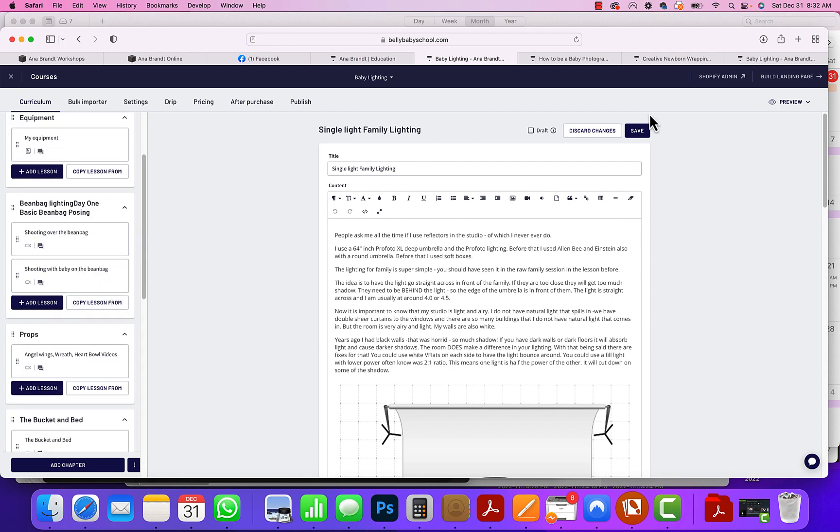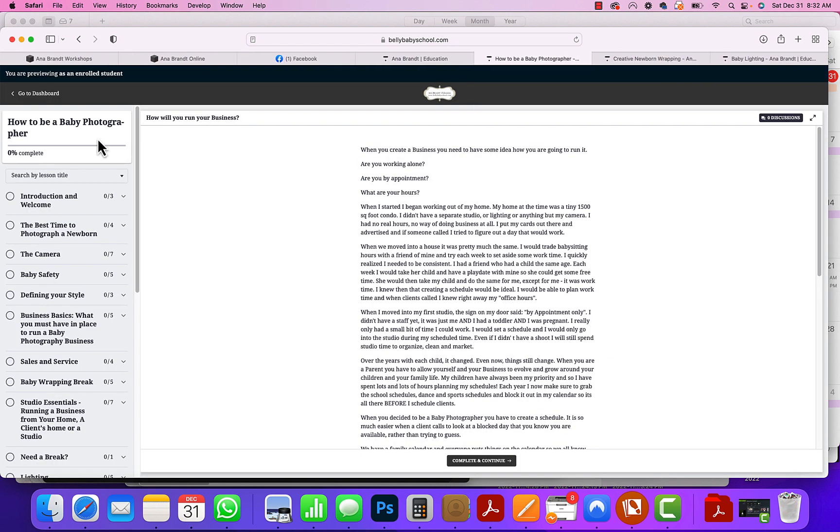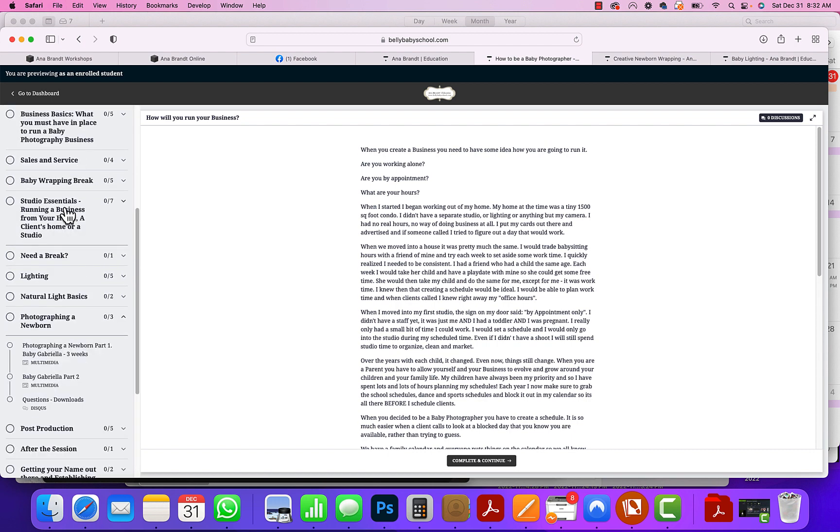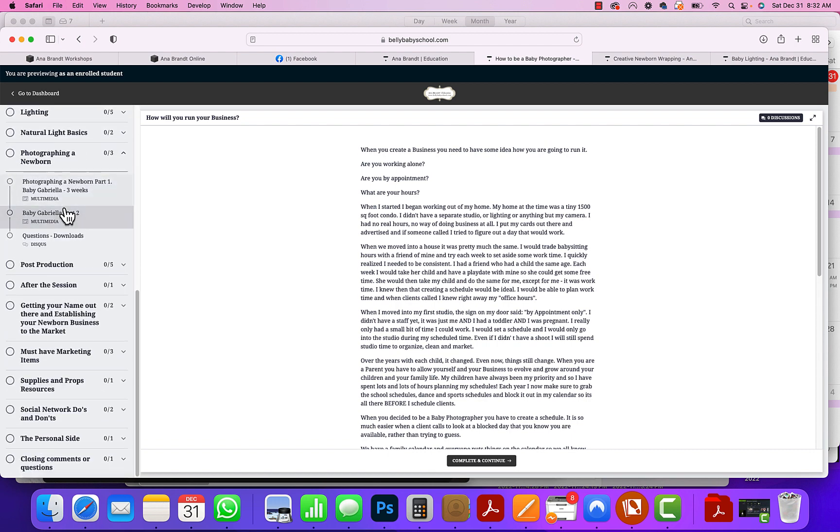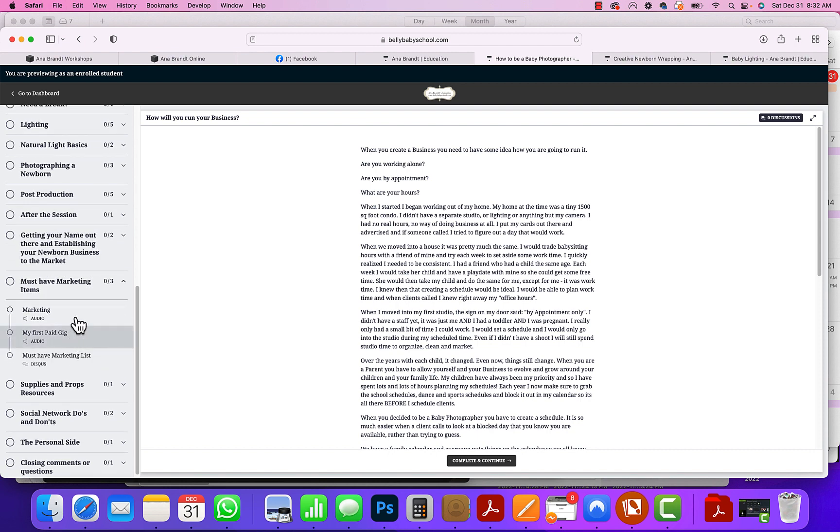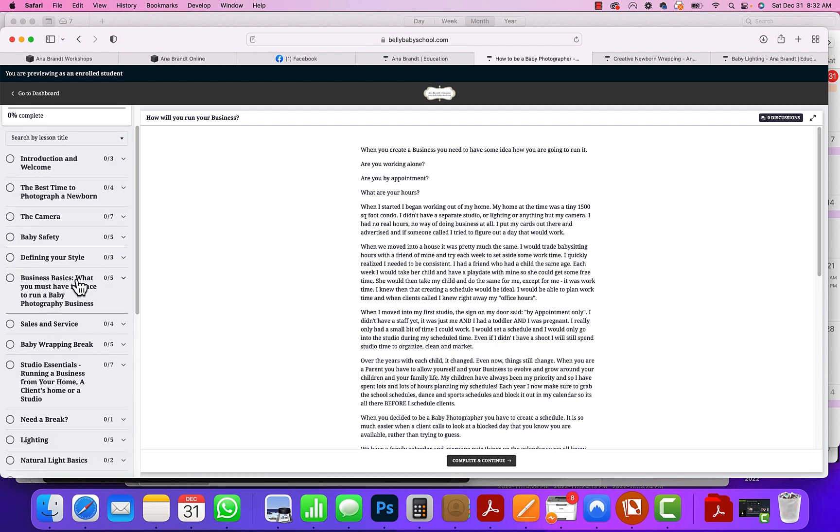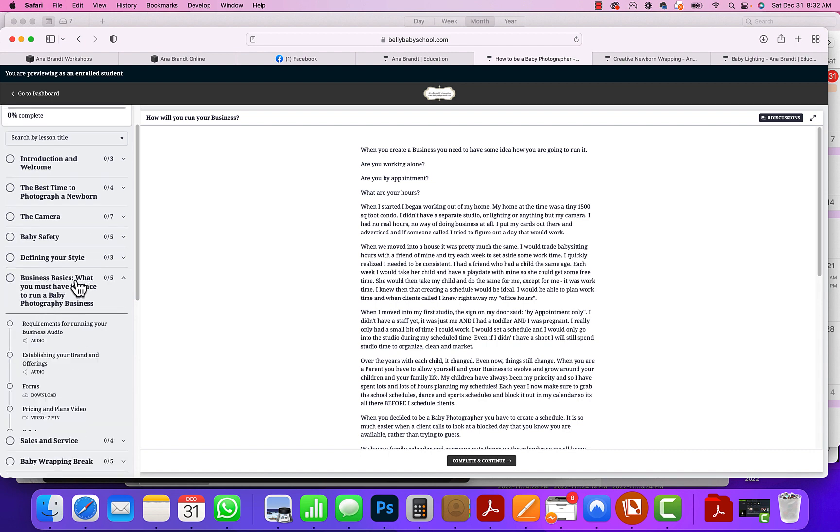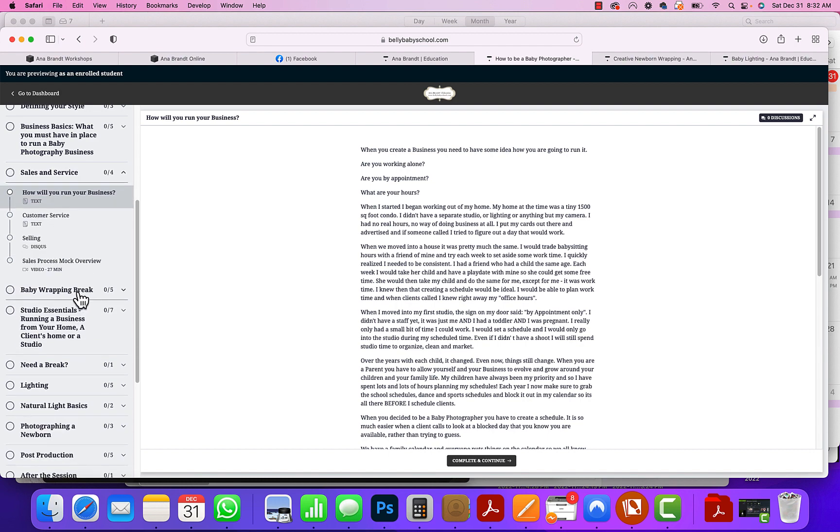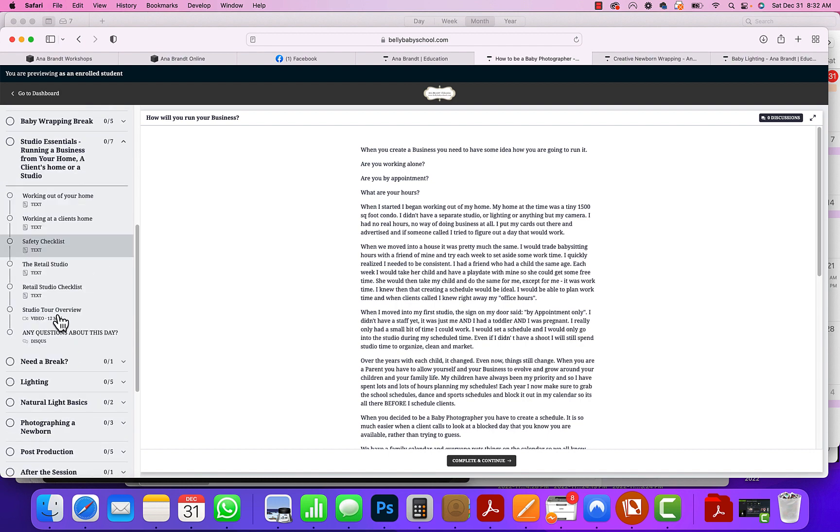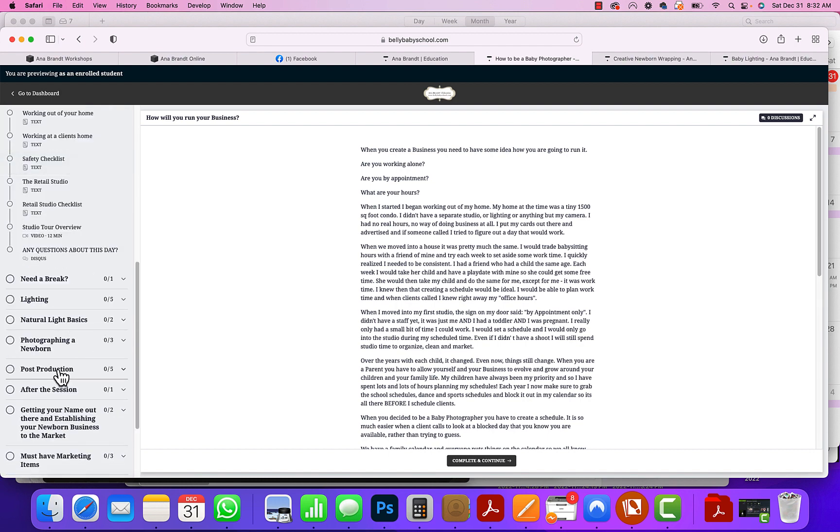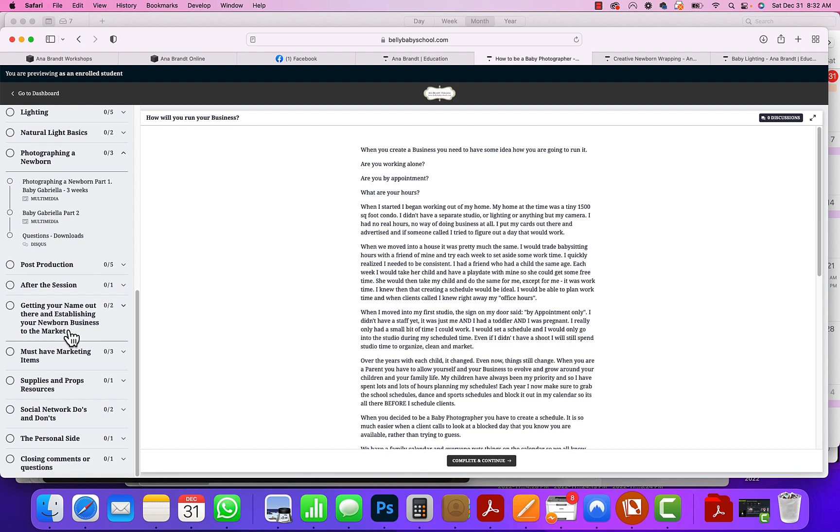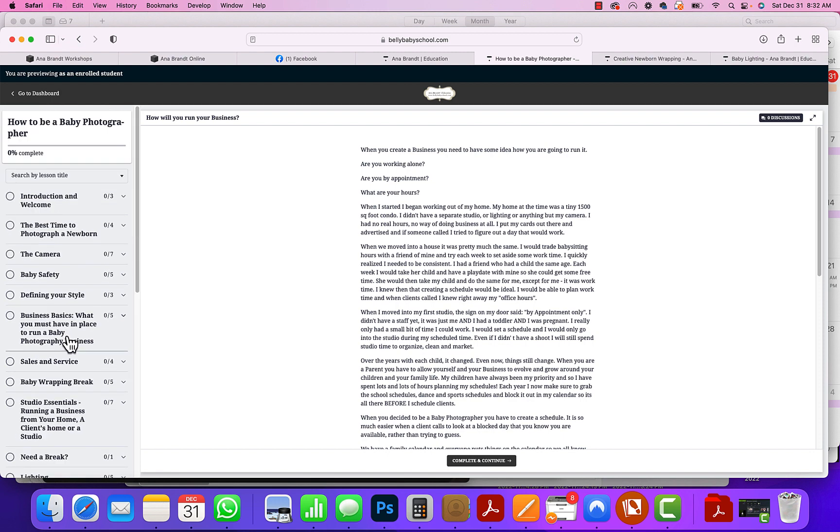Another one, How to Be a Baby Photographer, is probably our best course out there. If you're really wanting to dive into baby photography, we go over everything from the best time to photograph a newborn, the camera, baby safety, defining your style, business basics, sales and service, baby wrapping, studio essentials, post-production, photographing a newborn. And there is an advanced course as well when you finish this one.